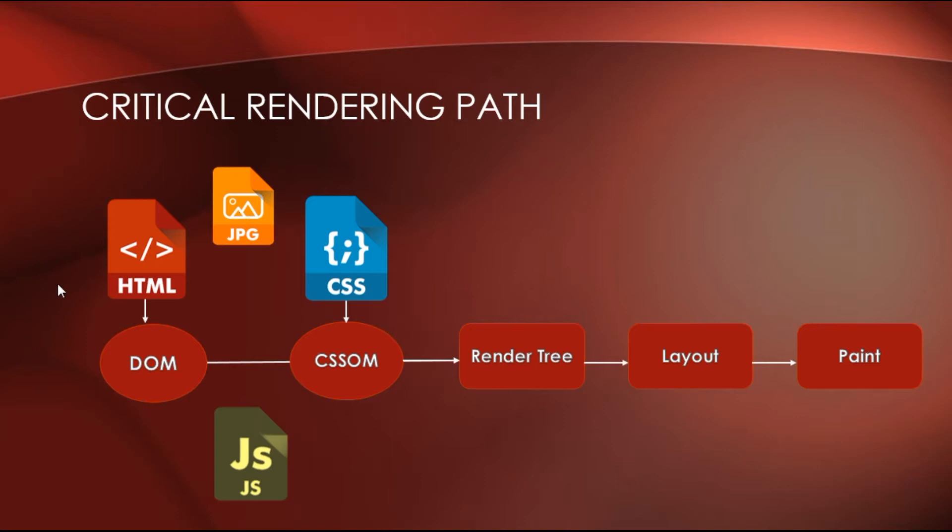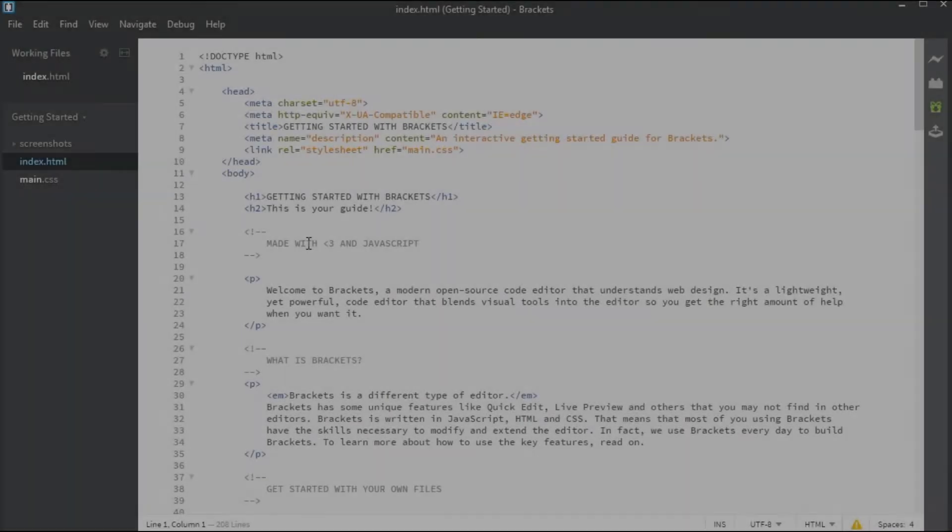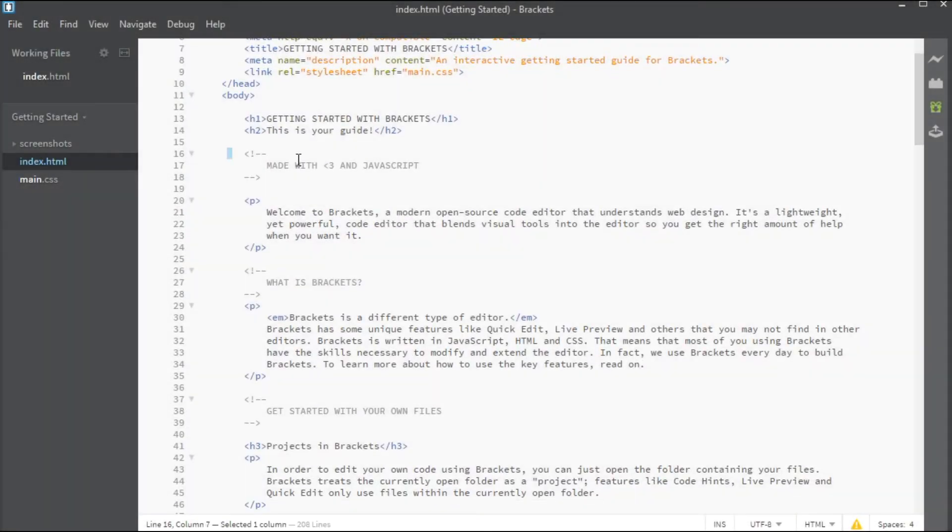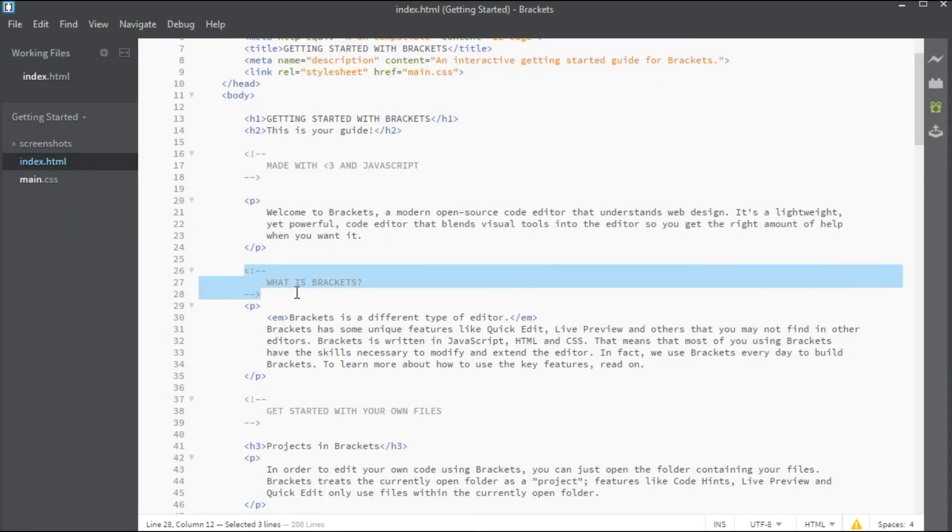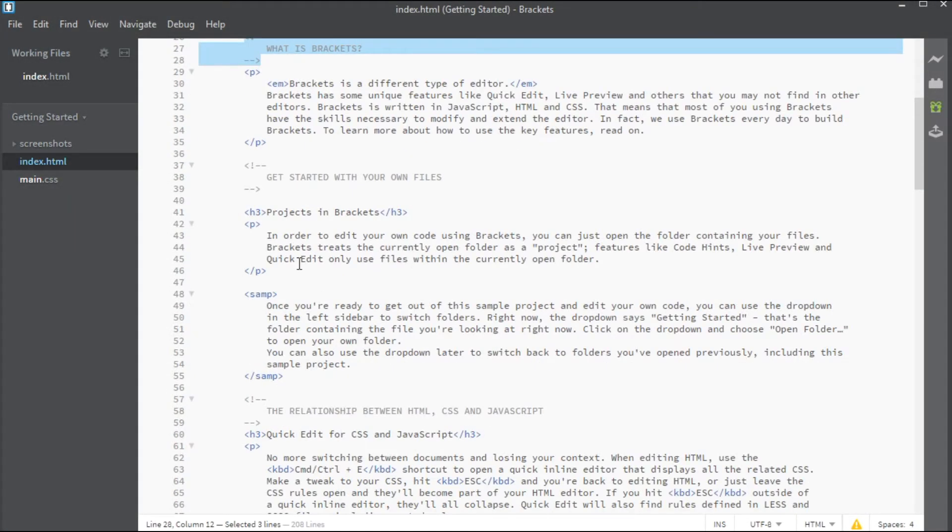So, the first file that browser starts to download is HTML file. To optimize HTML file, we need to make it as small as possible.